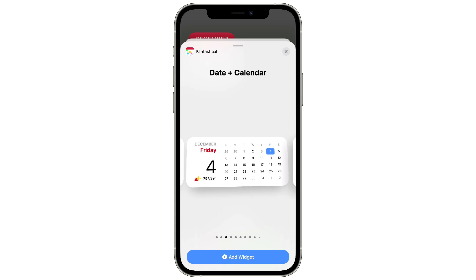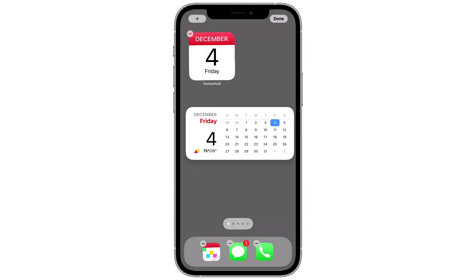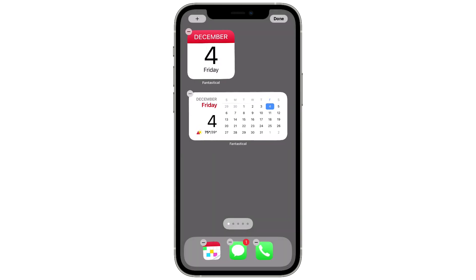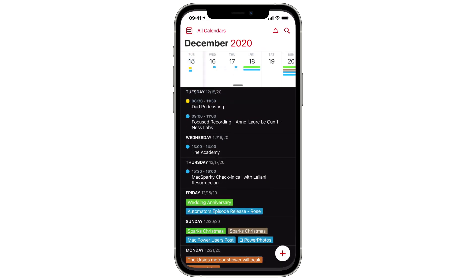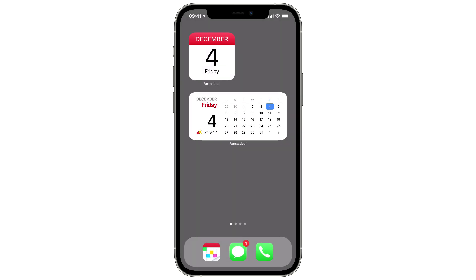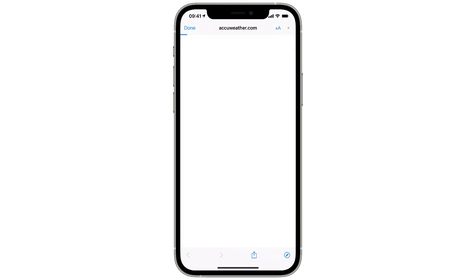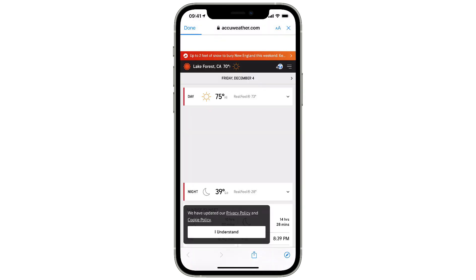Let's go ahead and put that medium widget on the screen. This time I'm going to tap and drag on it rather than click the Add Widget button. When I tap done, there it is on my home screen showing today's current date, the month view, and the weather. If I tap on the widget it opens Fantastical, but if I tap on the weather it opens AccuWeather.